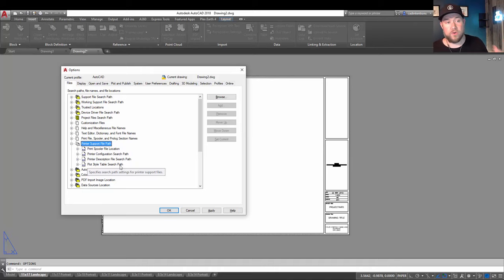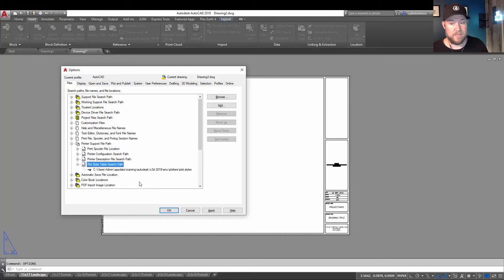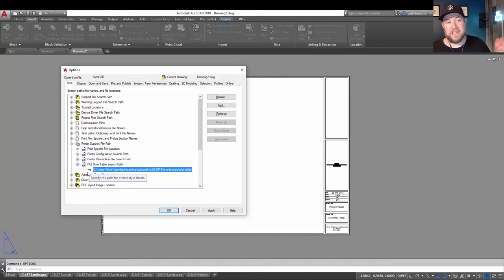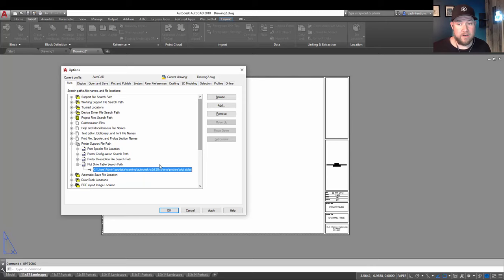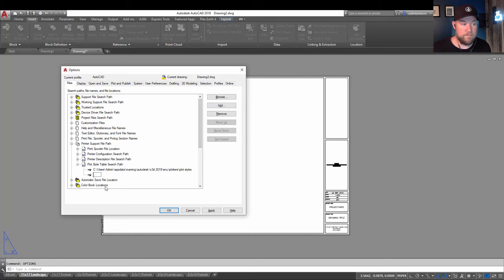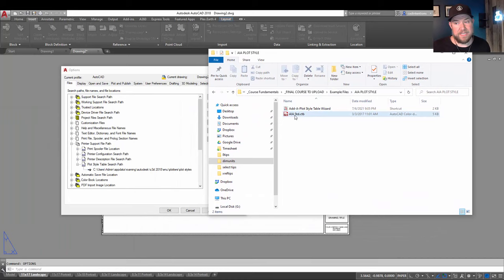One way to do this would be to simply save all of your CTBs, either in the default path here or in a CAD templates and standards folder somewhere on your server or on your hard drive. From here, you simply need to add a new path and browse by hitting browse up here or paste in the path where you have saved your CTB. In our case, my missing CTB is this AIA standard one.